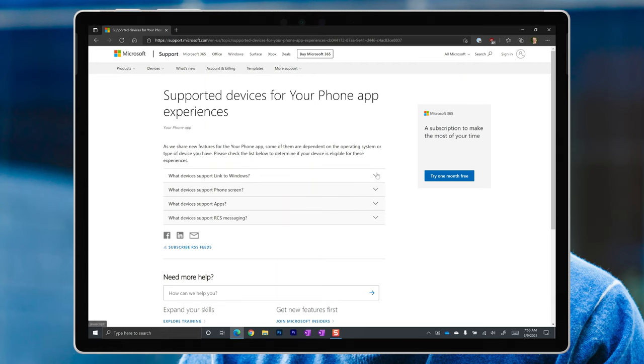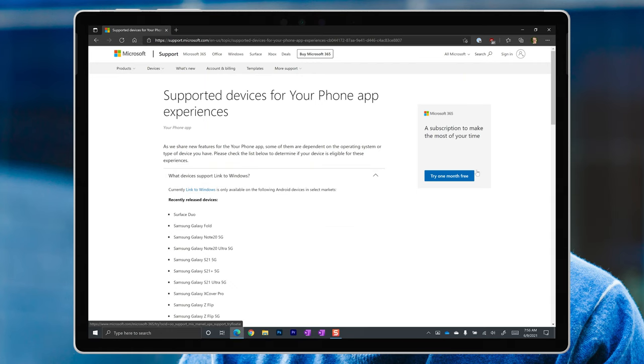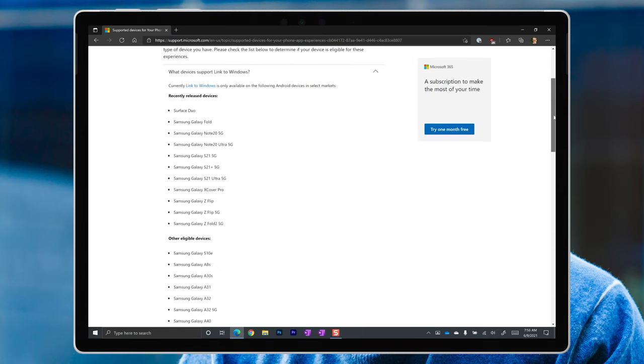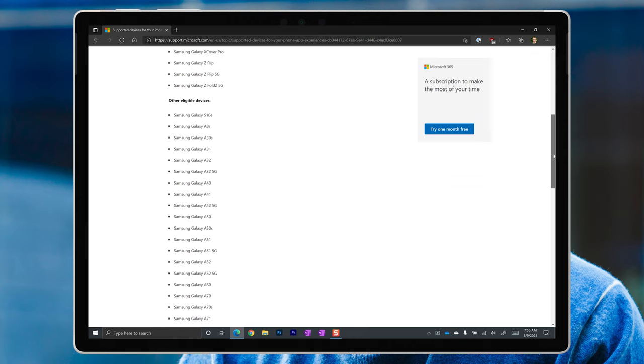If you're wondering if this will work with your phone, I'll leave a link to the official supported list in the description below. Currently, it is limited to a fairly good list of Samsung phones and the Surface Duo. Hopefully, other manufacturers will soon build these features into their devices too.